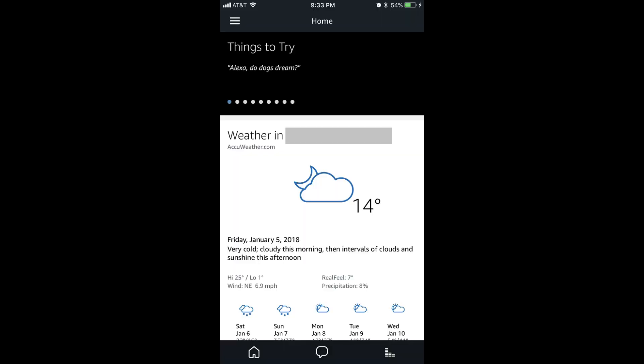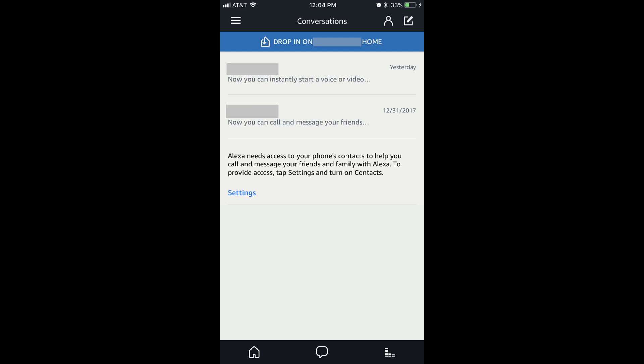Before you can do anything, we'll need to verify that Alexa has access to the contacts on your device. Step 1: Launch the Alexa app on your smart device. You'll arrive at your Alexa home screen. Step 2: Tap the Conversations icon in the center of the row of icons along the bottom of the screen. The Conversations icon looks like a speech bubble. The Conversations screen opens.